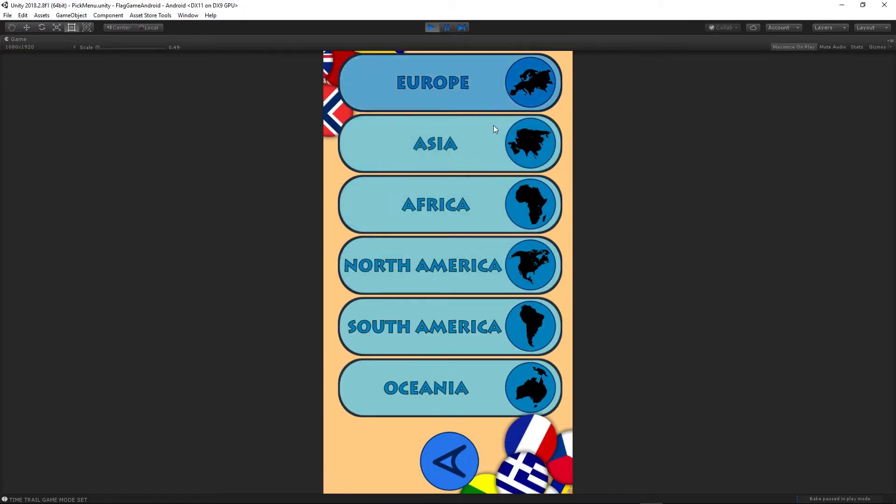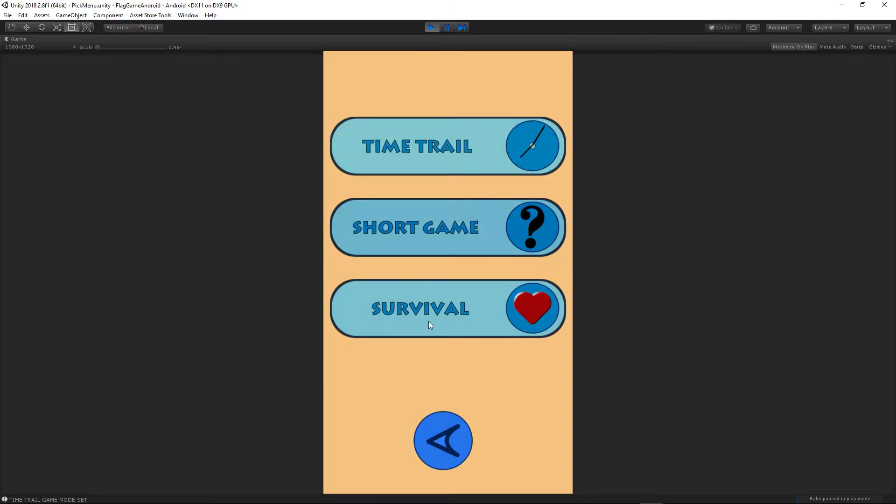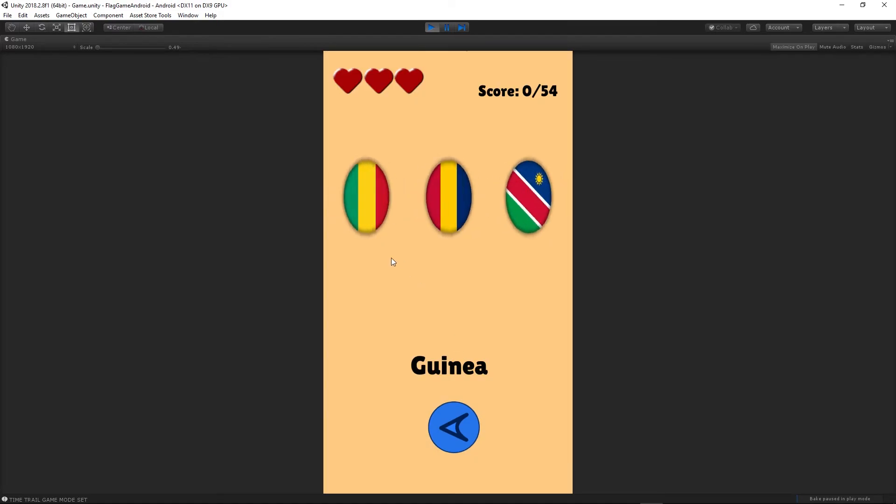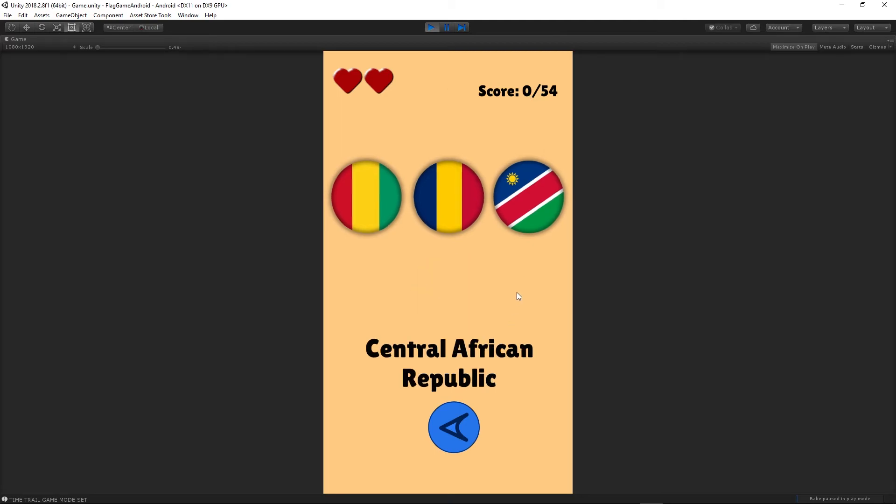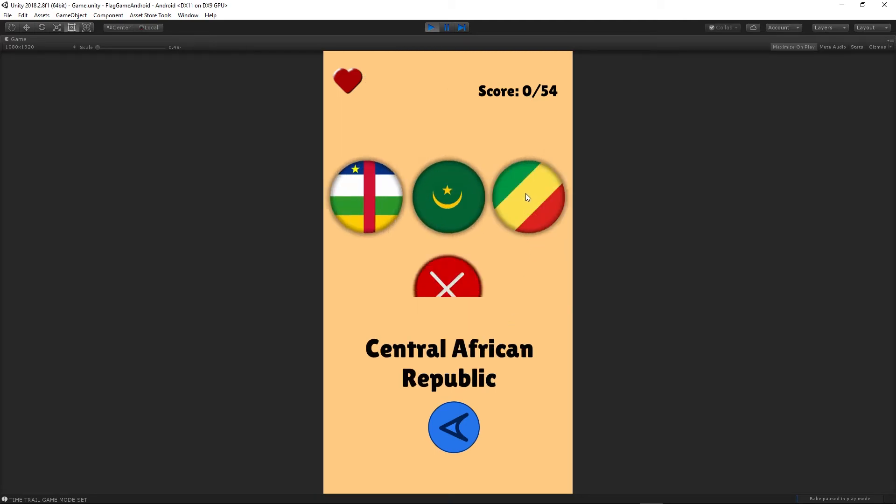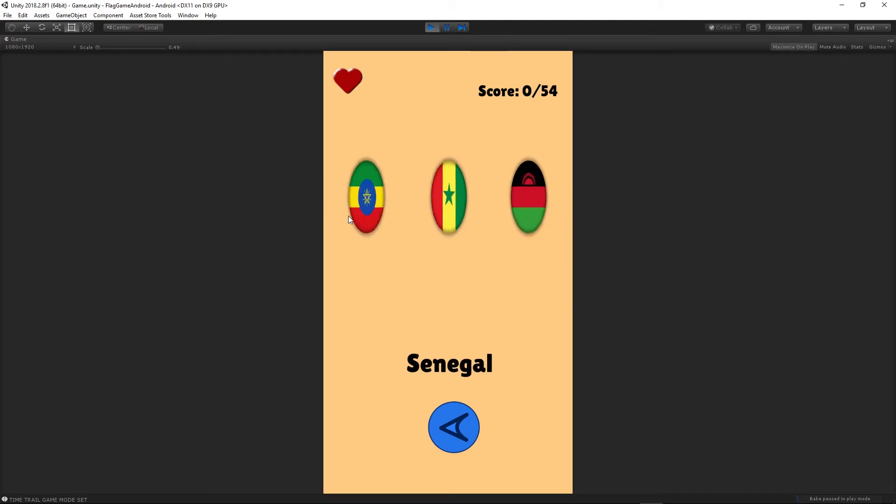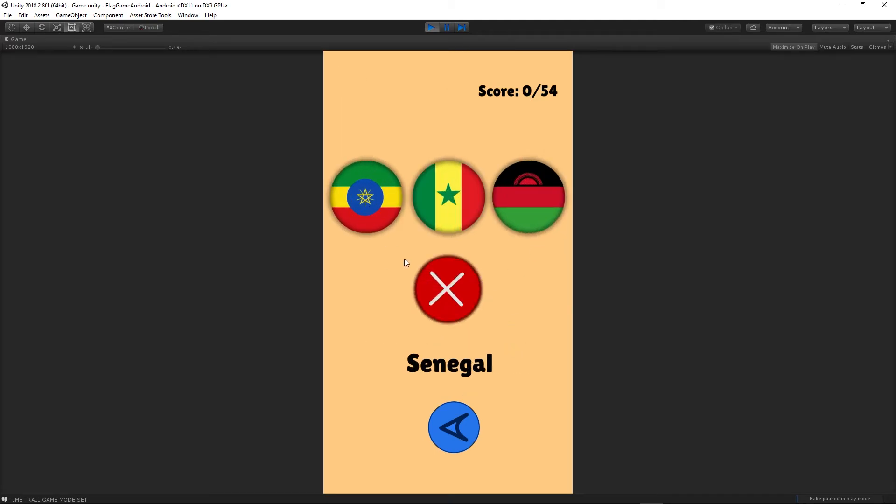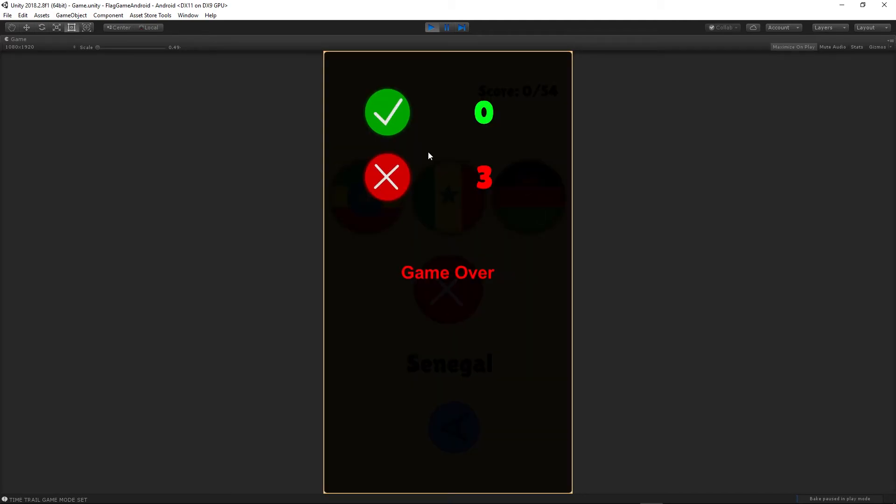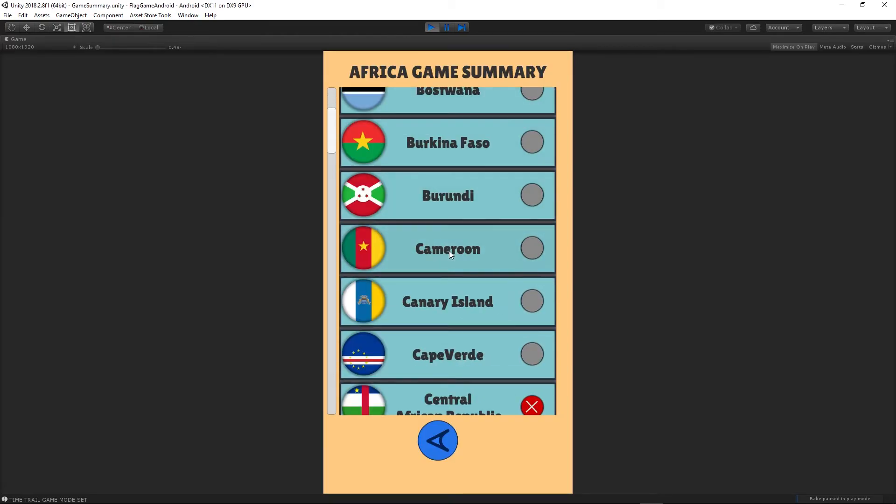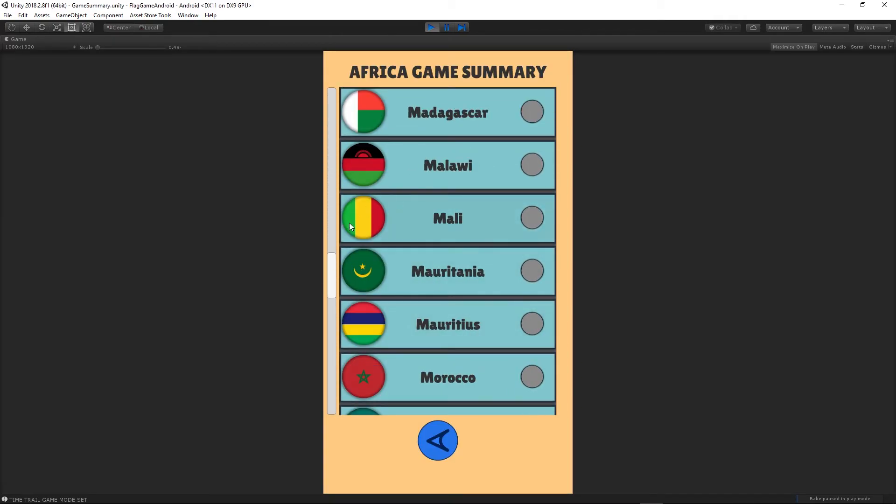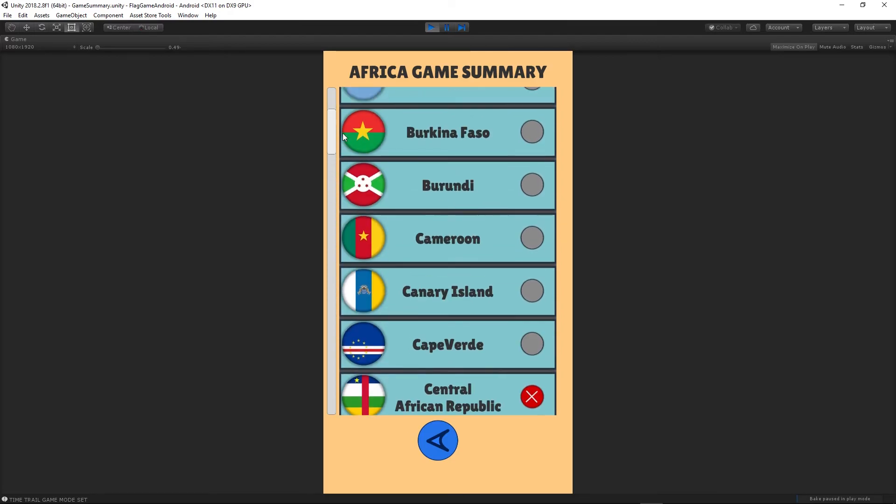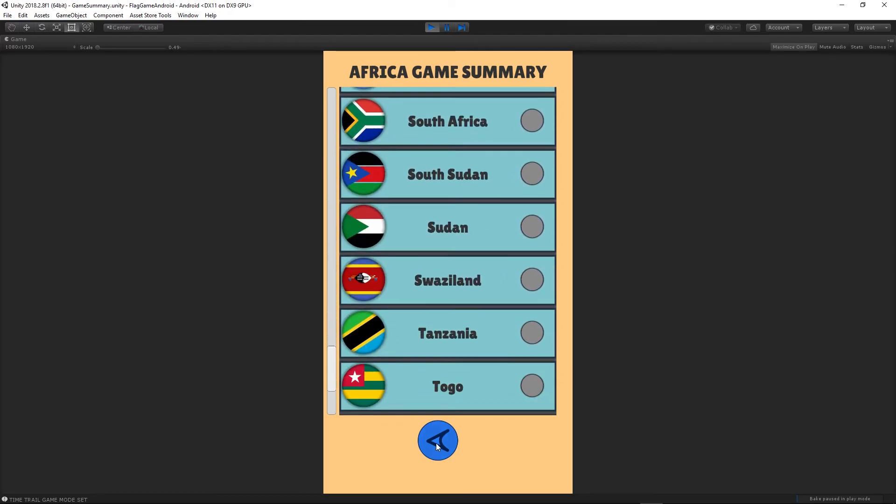Let's check the third one. We'll choose maybe Africa now. The survival mode - we have three lives and we can guess as many flags as we can. We have 54 flags available for this continent. I didn't guess any of them, so we have the list of the flags from the certain continent.